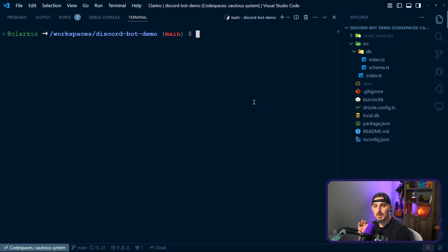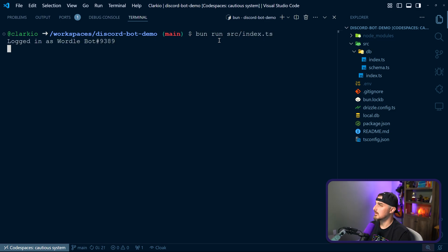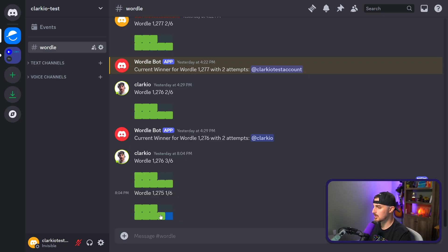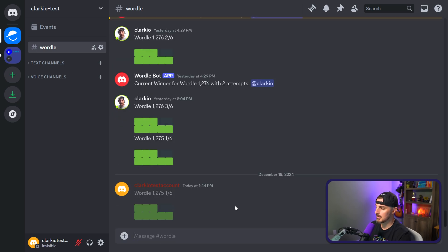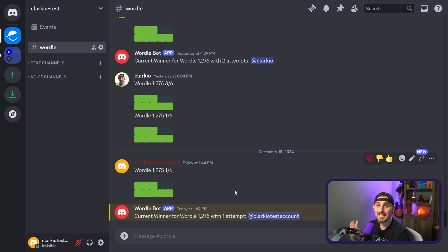Let's do one more thing and double-check that all this is working successfully pointing to the new remote database. We'll run bun run src/index.ts — no errors or issues. Let's test sending a Wordle result in the Discord server and see if it gets stored in the database. Back over in the Discord server, I'll copy a previous result and paste it in. The bot is running and working — it seems to have stored it.